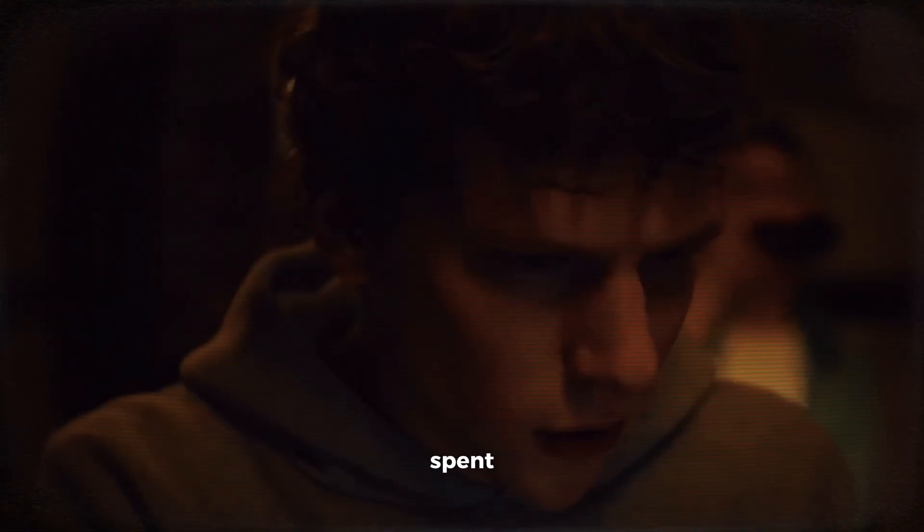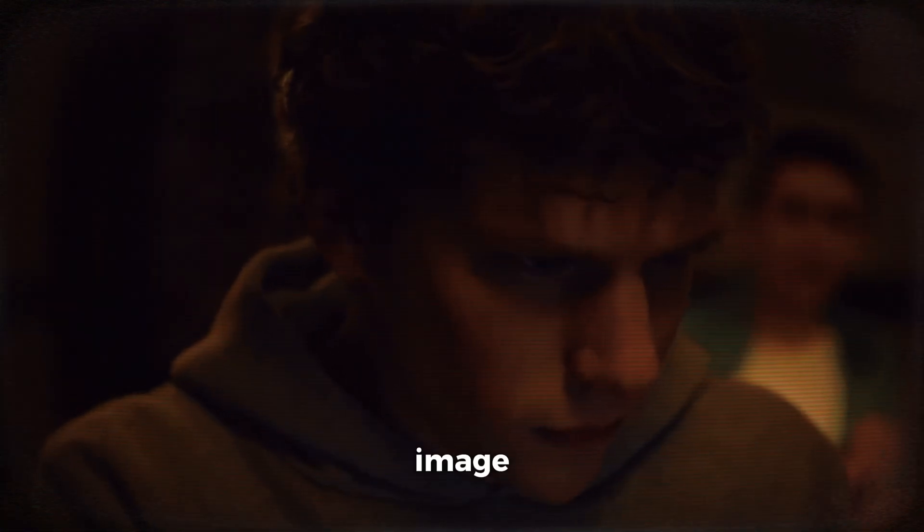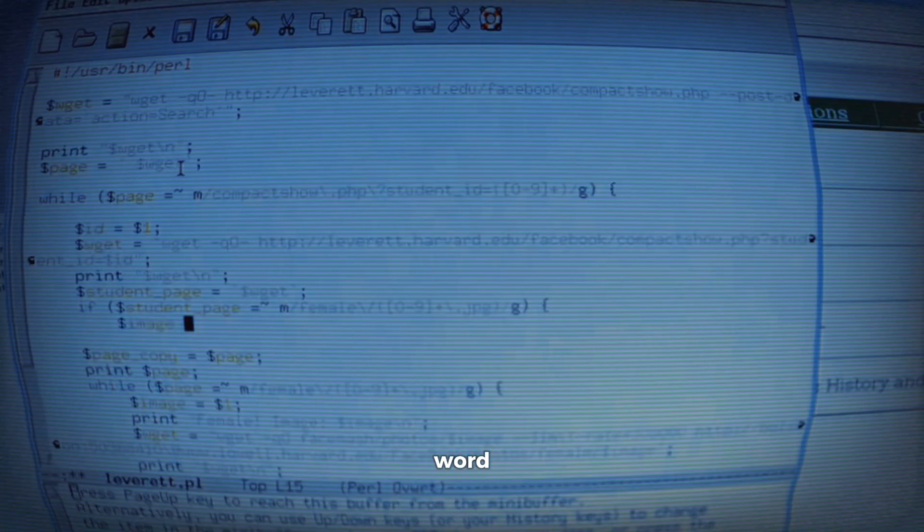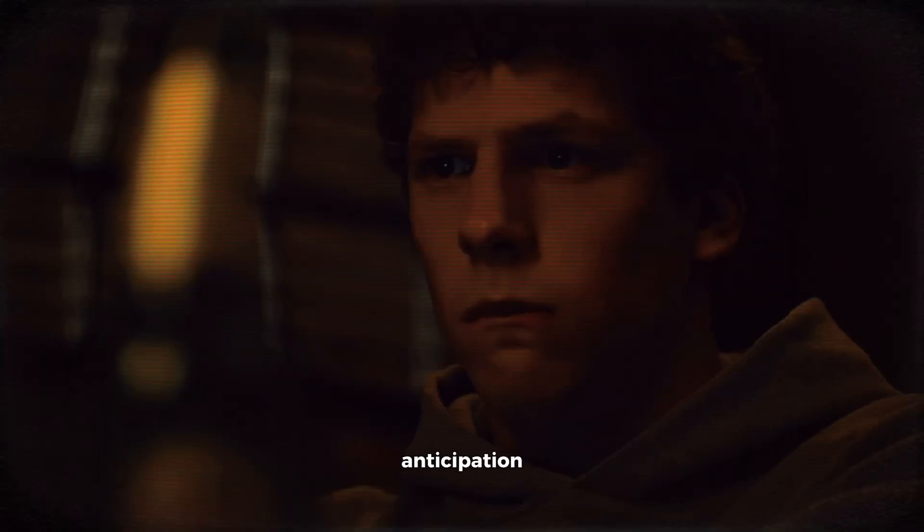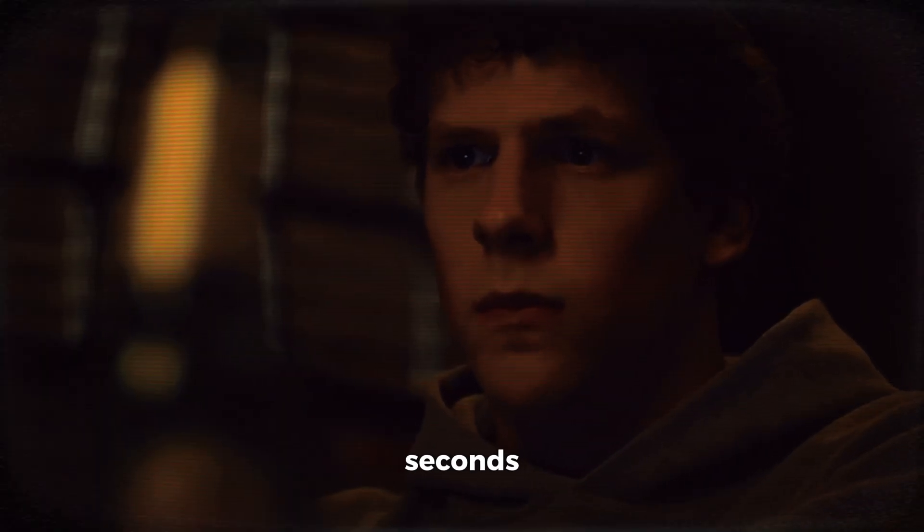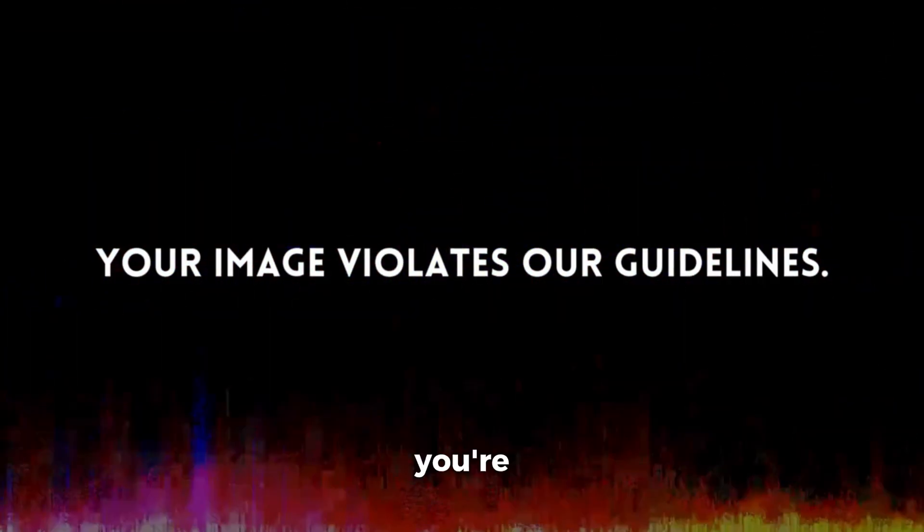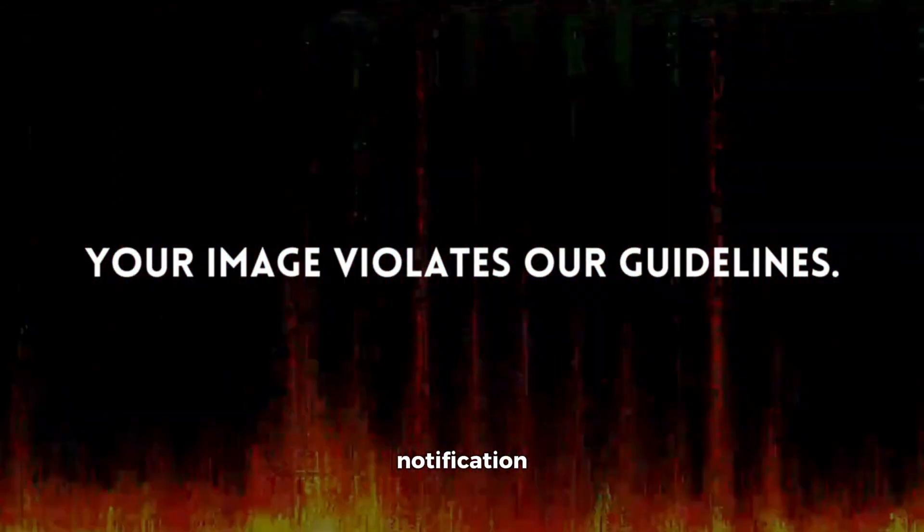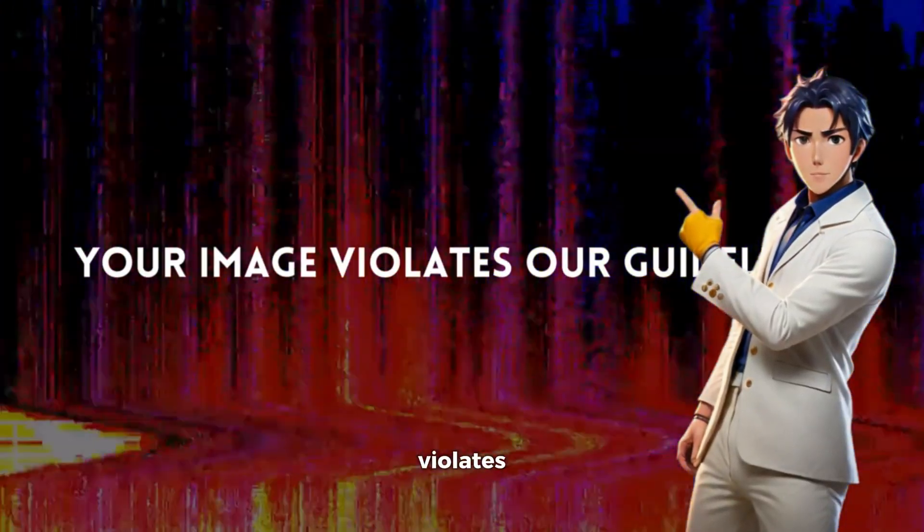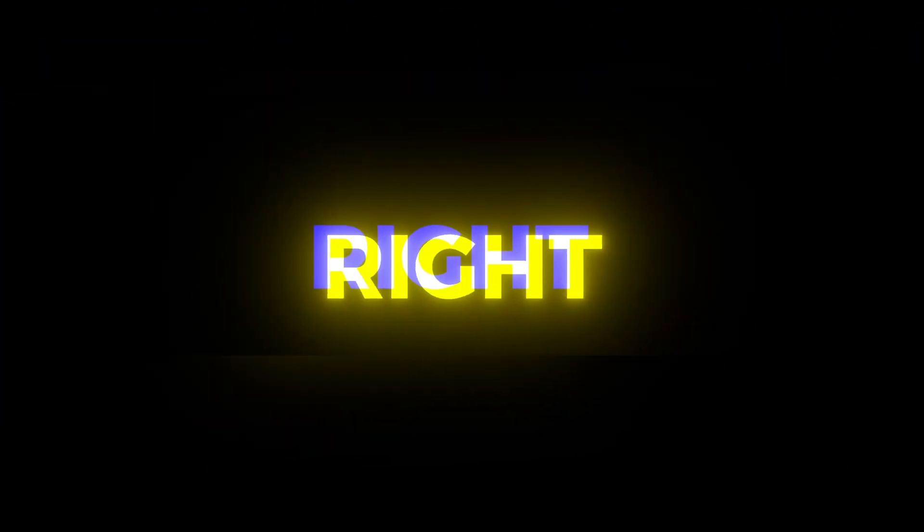Imagine this. You've spent hours crafting the perfect AI image prompt. You've refined every word, adjusted every detail, and finally, you're ready to hit generate. The anticipation builds. You wait a few seconds, and then bam. You're hit with that dreaded notification. Your image violates our guidelines. Frustrating, right? I know the feeling all too well.